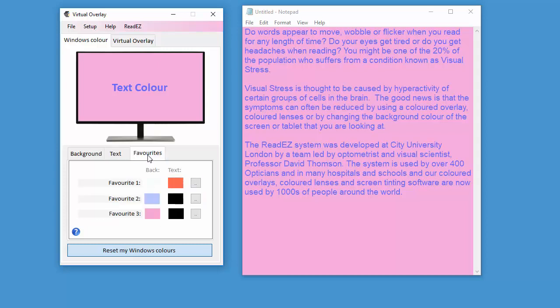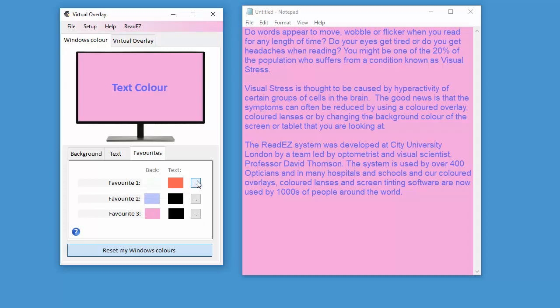And if you've got several combinations, or you've got more than one person using the computer, you can store your favorites just by clicking on that there. That will then store your background color and your text color so that next time a single click will set up the same color again.